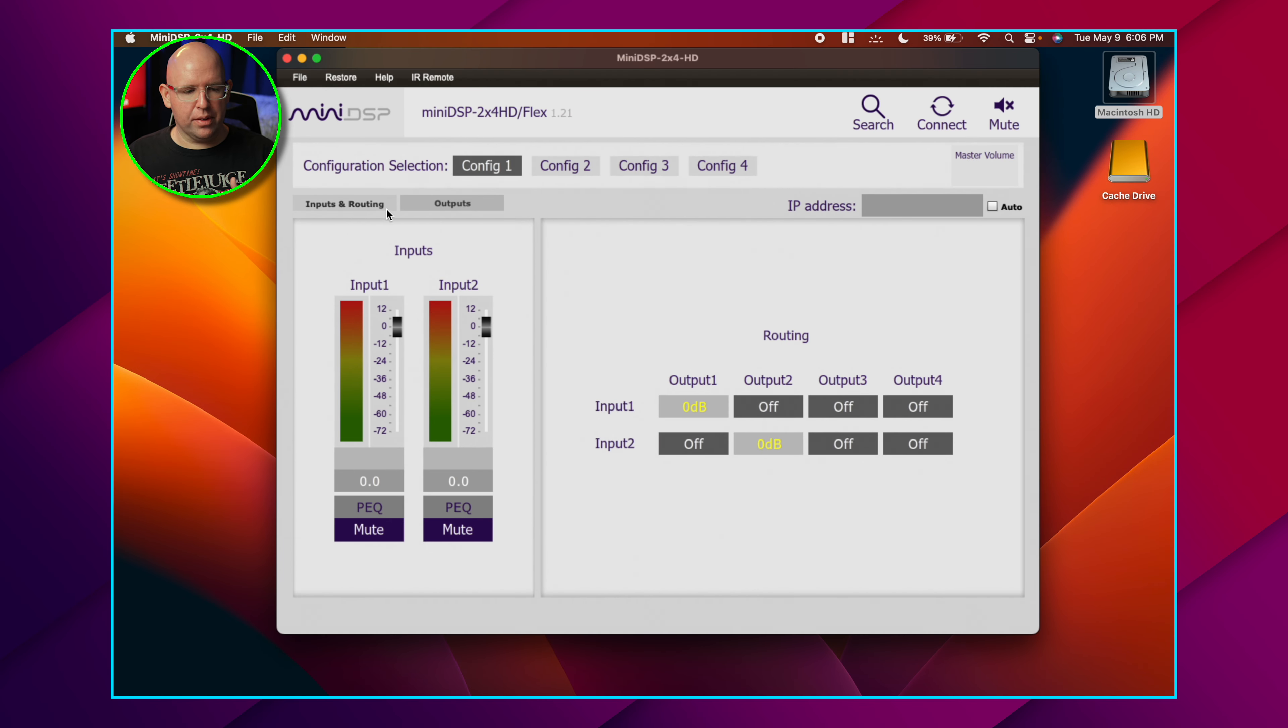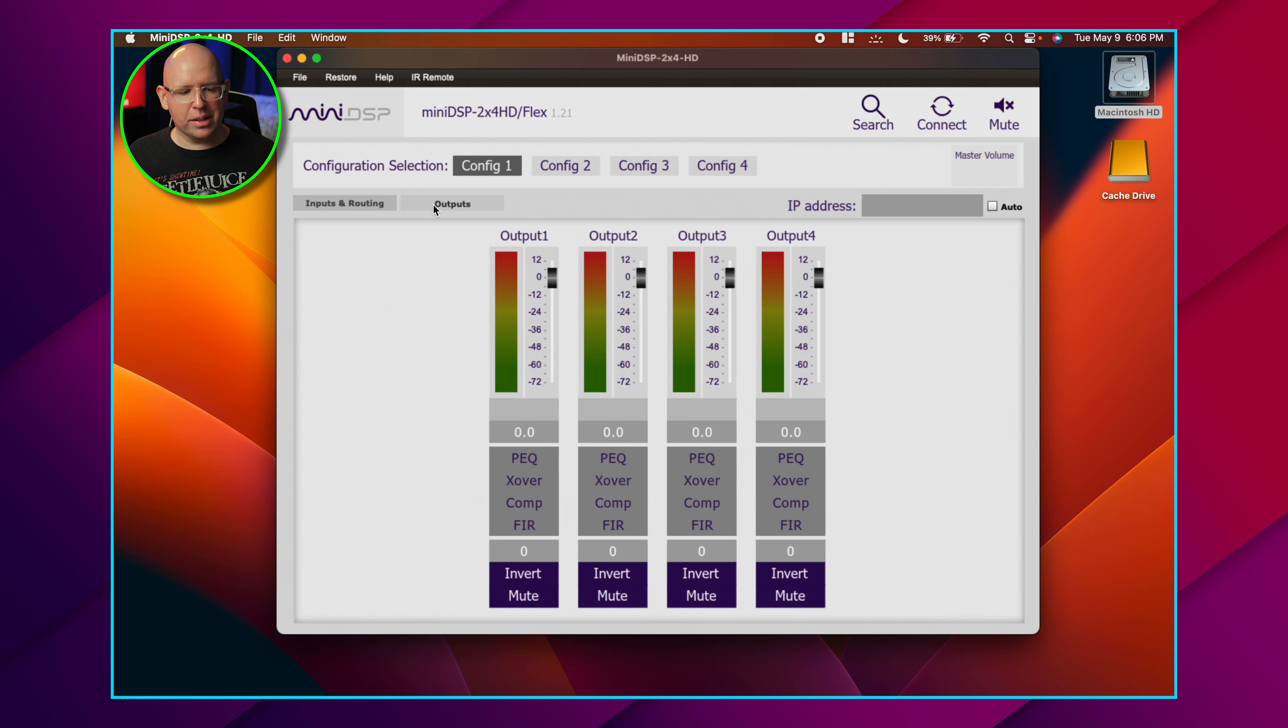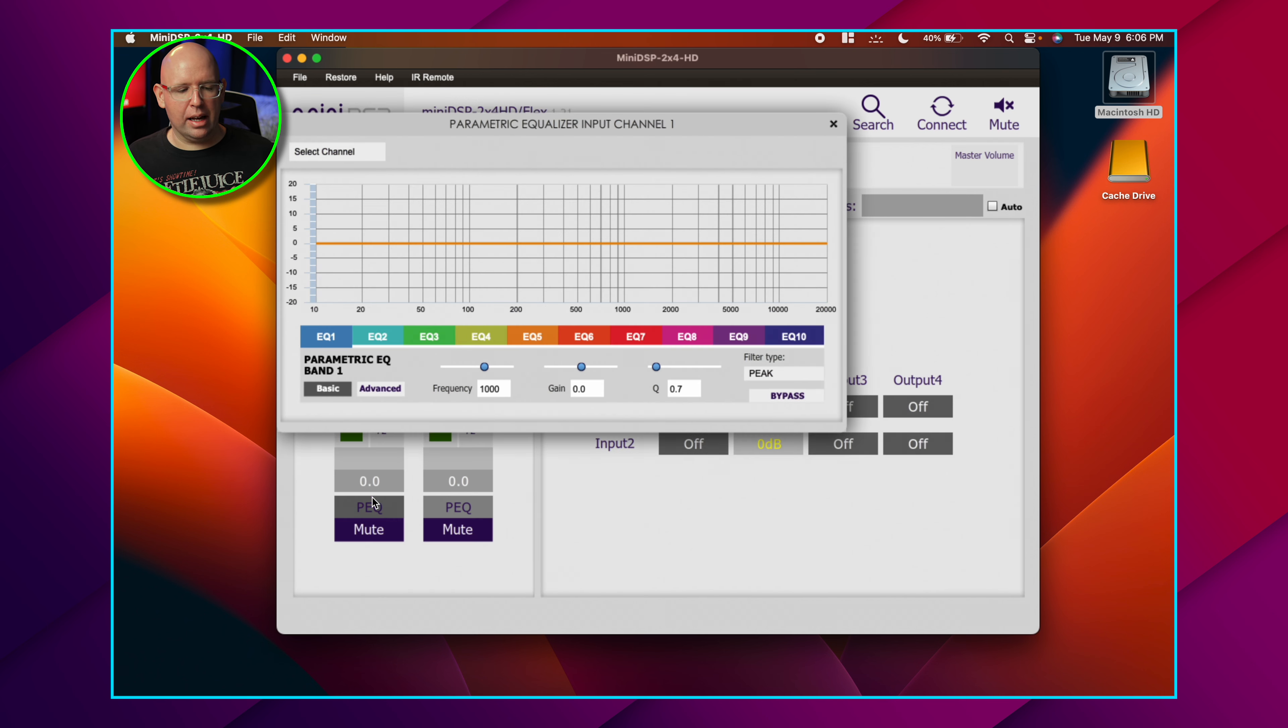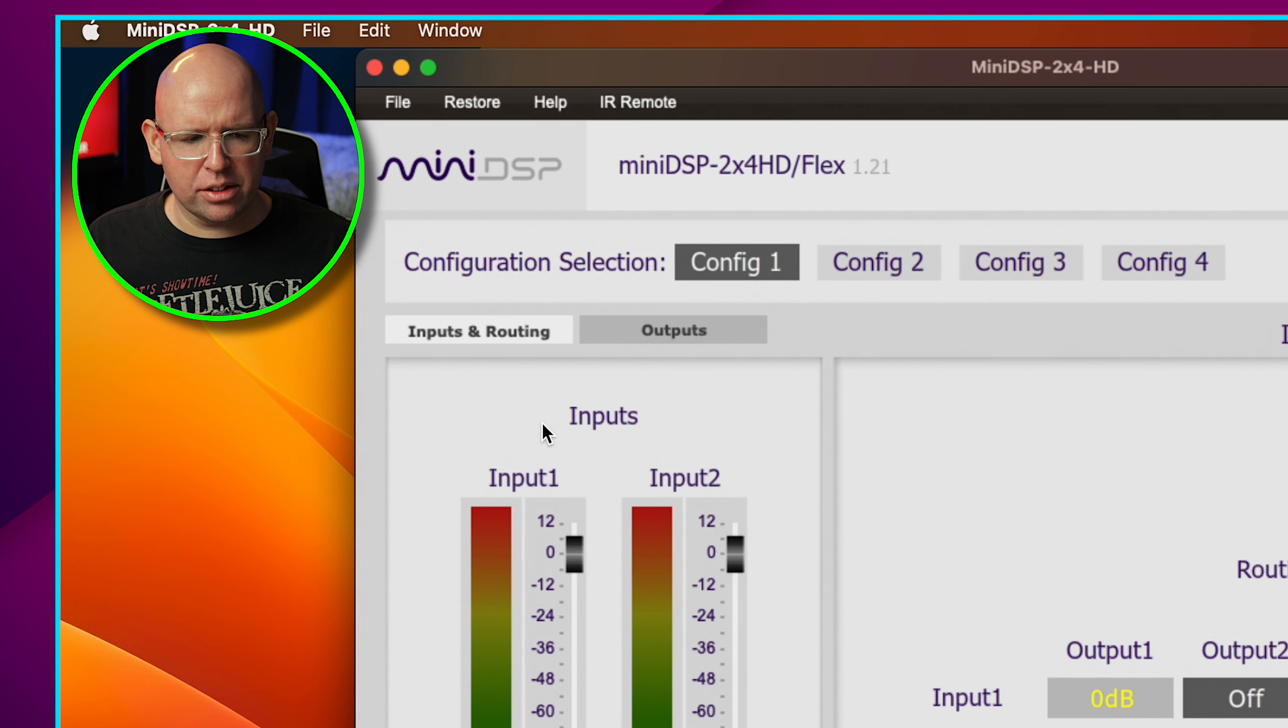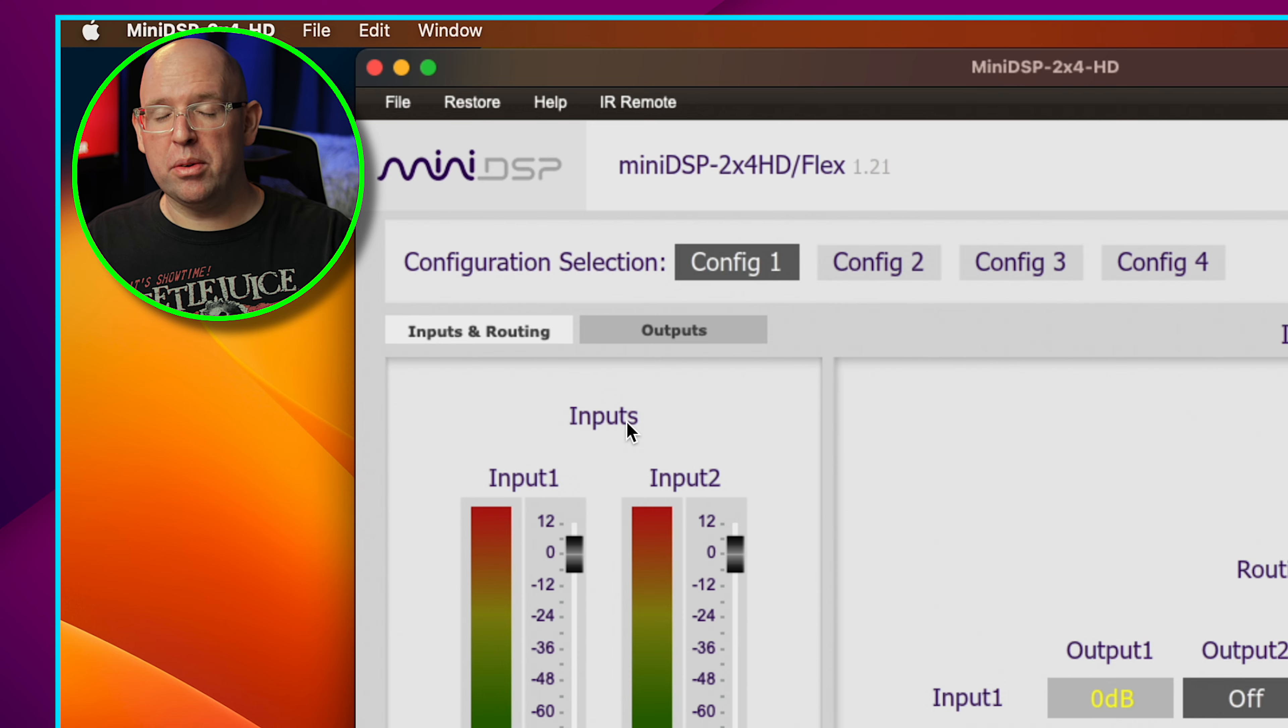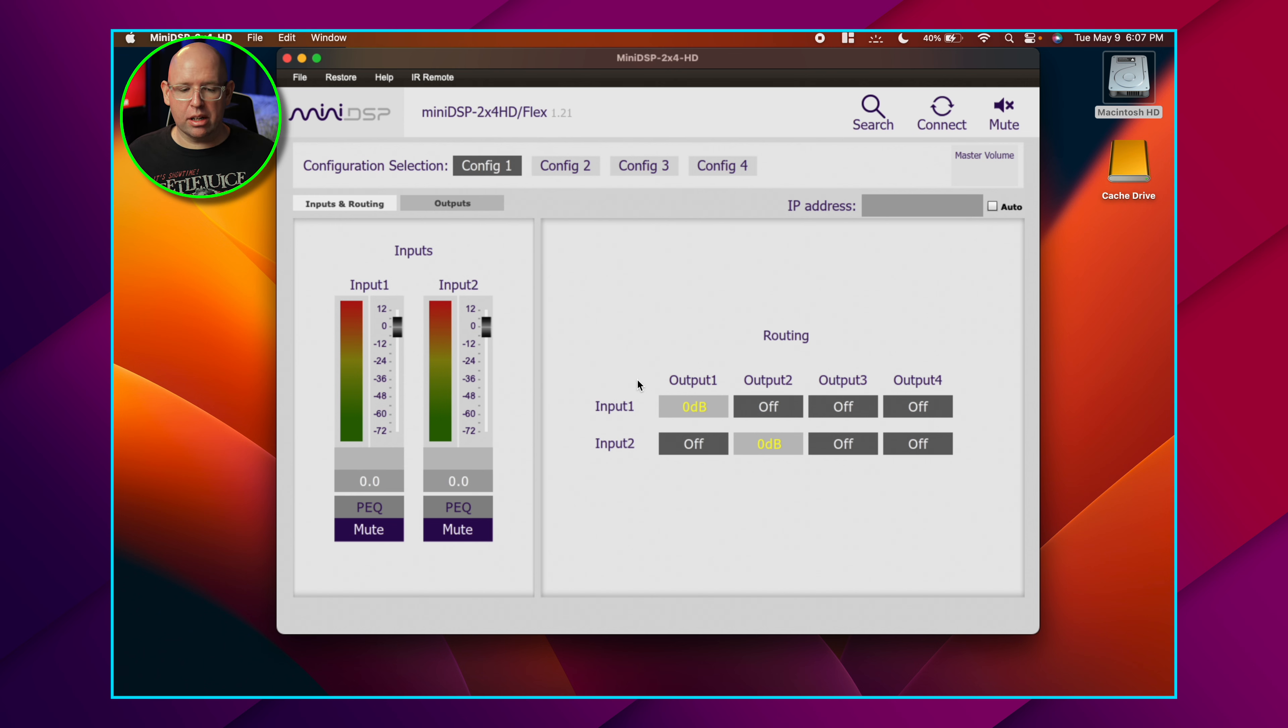Moving down, we have inputs and routing and the outputs tab. You switch between the two - you typically don't have to go back and forth a lot during the whole process. A section here is actually missing because I don't have anything plugged in. Normally for the 2x4 HD, you'll see analog and Toslink and maybe USB audio, but it's missing here because I just don't have anything plugged in.